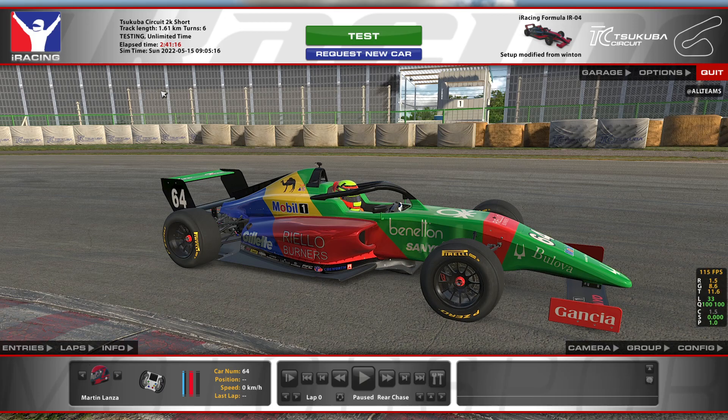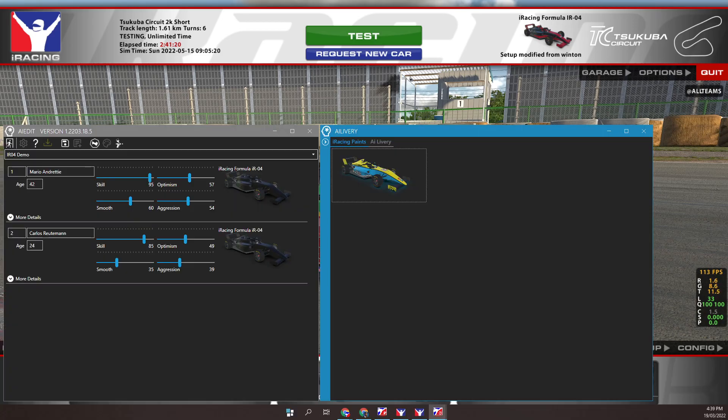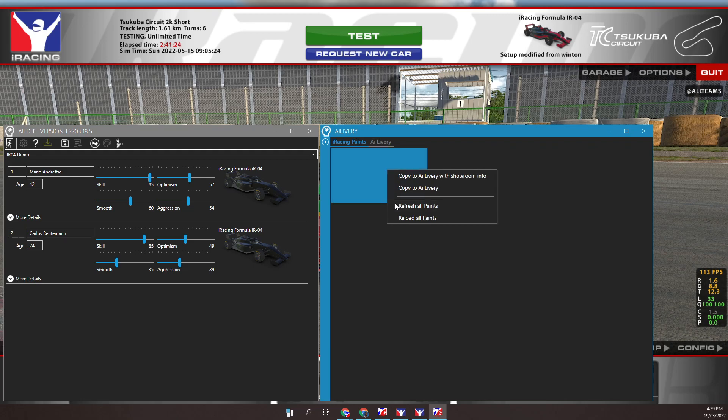Switch to the AI Edit livery window. Right mouse button over our car. Click select refresh all paints. Now we can see the Benetton B189 paint.